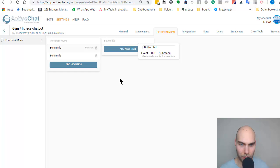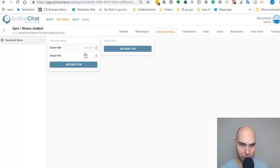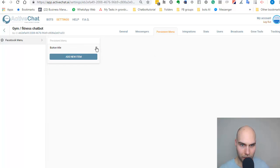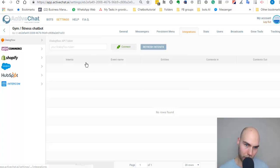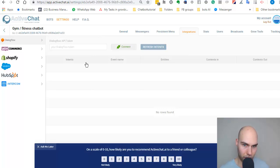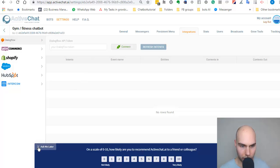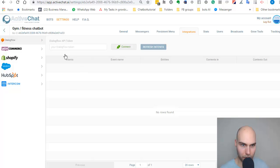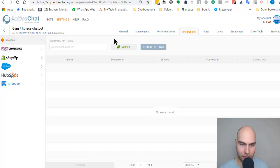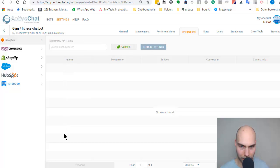One of the things I wanted to show here is the integrations. This is really powerful because you can just get your API token from DialogFlow, put it here, and connect. Yeah, that's it. After that, all the intents will be appearing here.